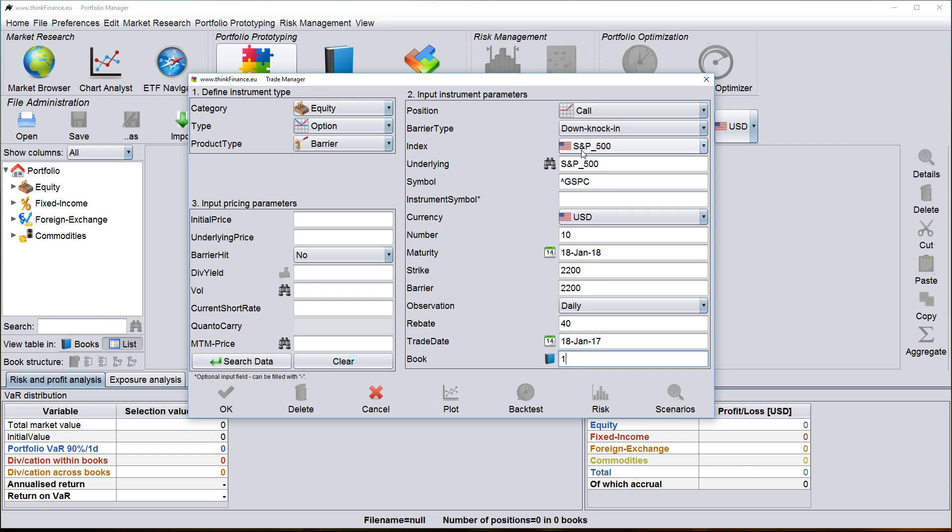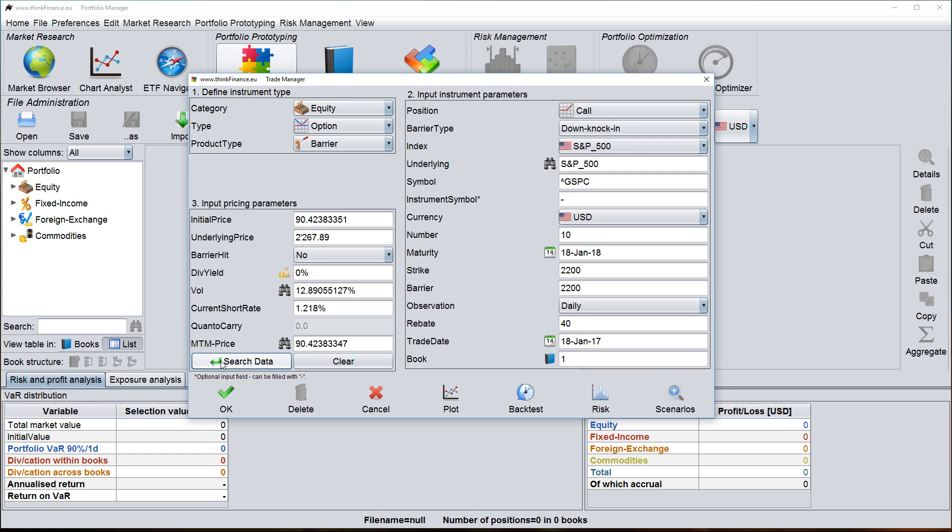So once I've populated all the dynamic data, I have to populate the dynamic data, meaning the data that is used to price a position. And I can do that by simply clicking on search data and ThinkFinance imports all the necessary market data, such as the underlying price, the volatility of the underlying, the current interest rate and so on.